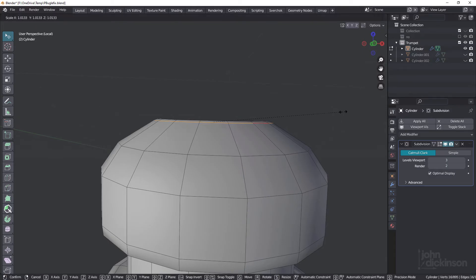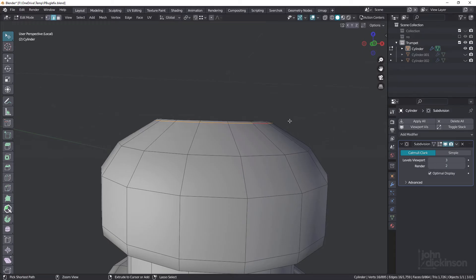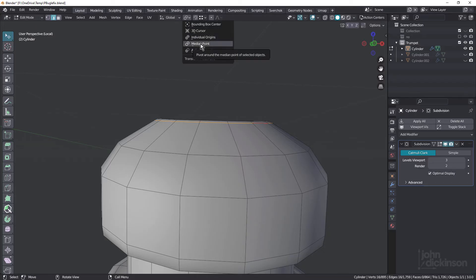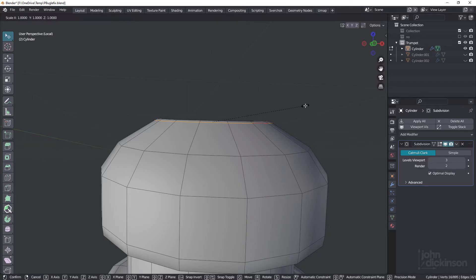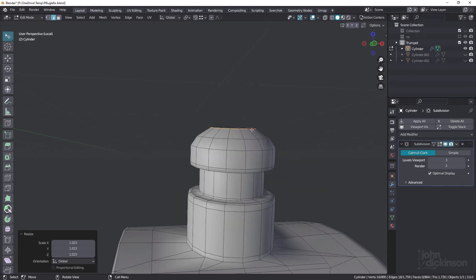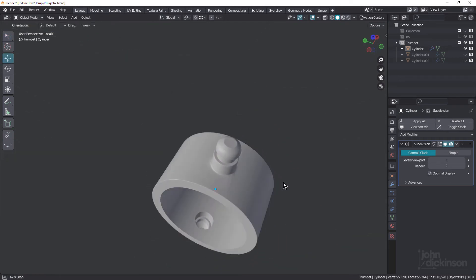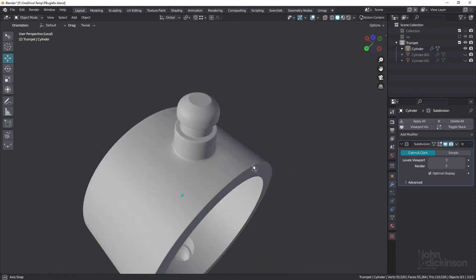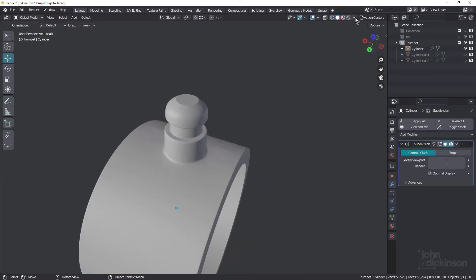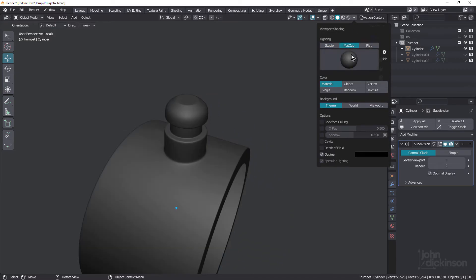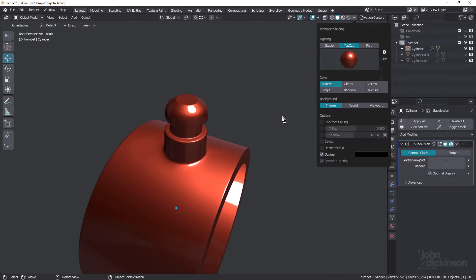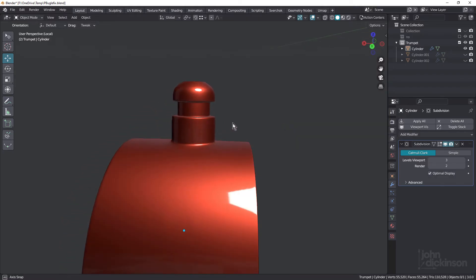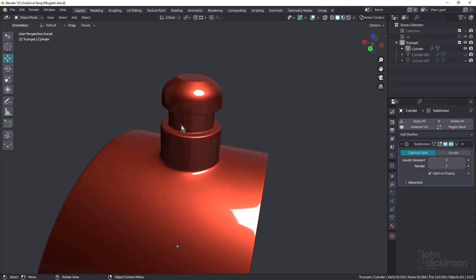Scale this up, making sure I'm scaling from the median point. There we go — much better. Obviously that side is still a problem. Let's take a look at it with something a little more shiny. And that's more than acceptable. So that's a way of keeping the existing geometry and then just using better topology.